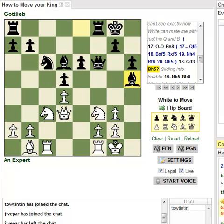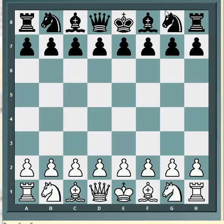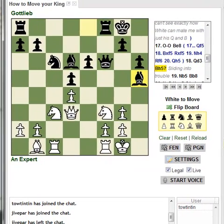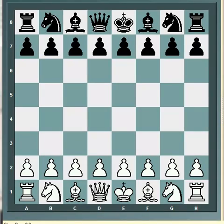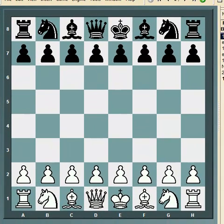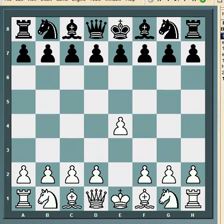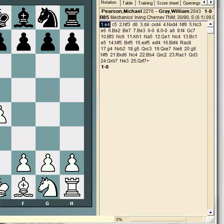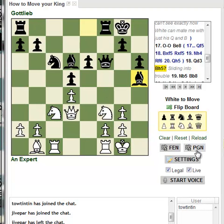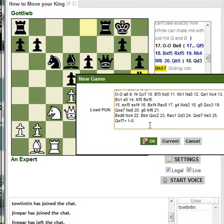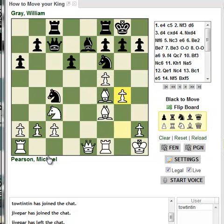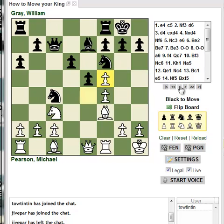Another way to load a PGN is directly from a chess software window. For example, I've got a ChessBase window here with moves and a board. I can go Edit, Copy, Copy Game. That copies my exact PGN, and now I go into the chess.com analysis board, click PGN, paste, and hit OK. It loads the game I was looking at in ChessBase, complete with the names of white and black. That's another easy way to copy games into your analysis board.